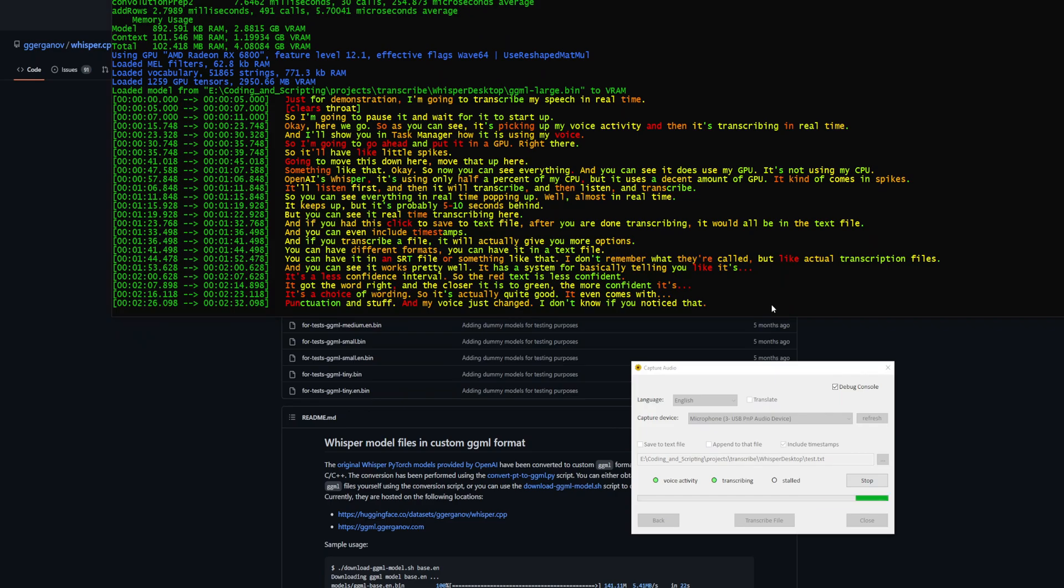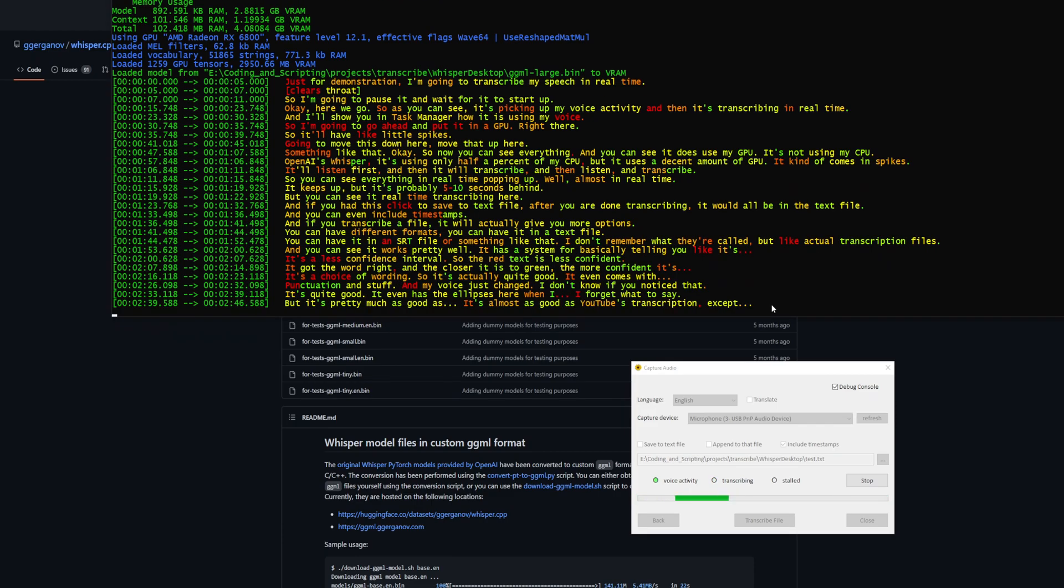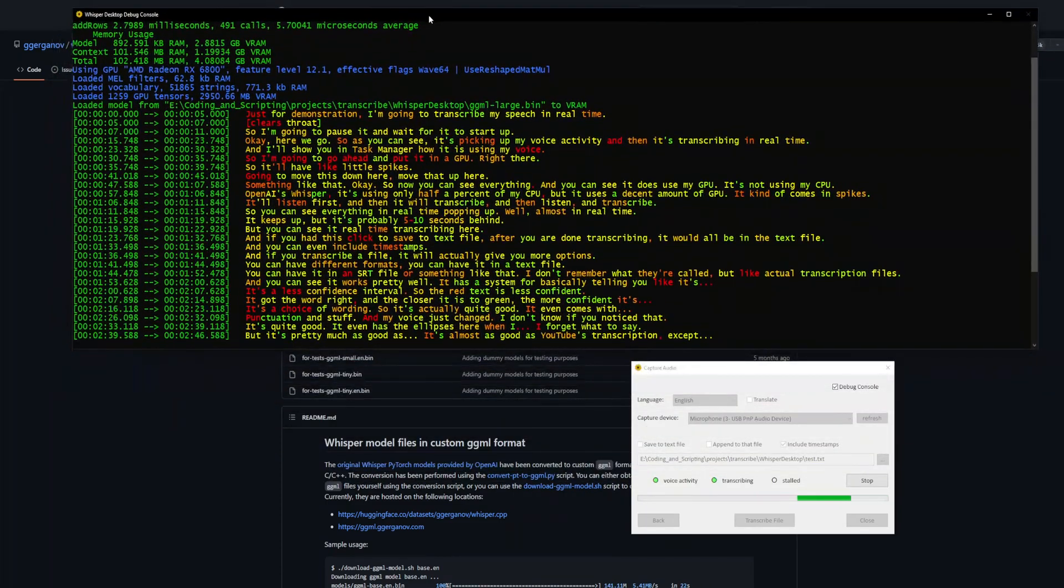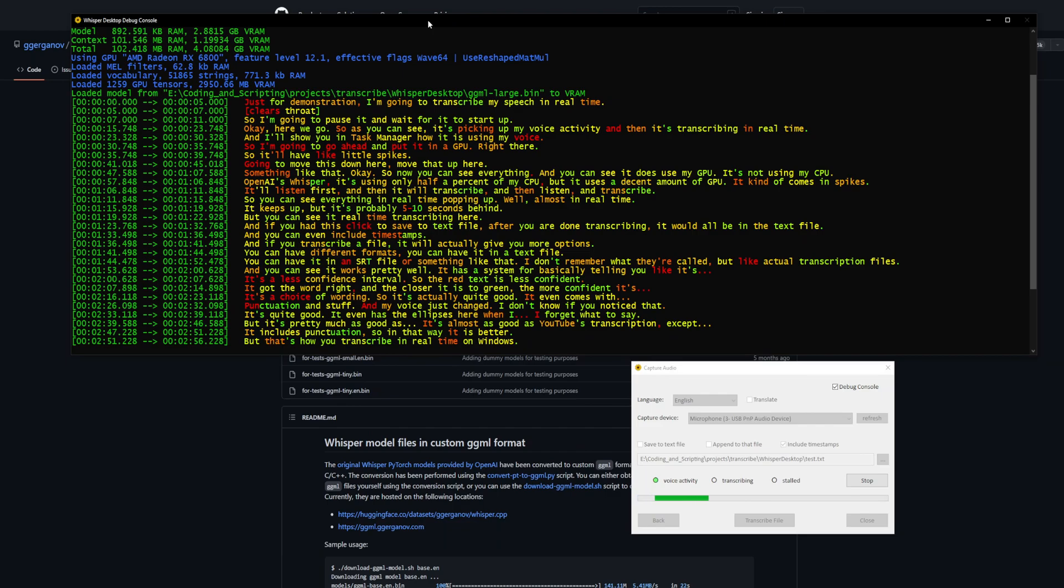It's almost as good as YouTube's transcription, except it includes punctuation, so in that way it is better. That's how you transcribe in real time on Windows using an AMD card or NVIDIA card. It works for either one.